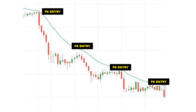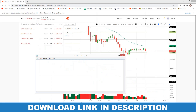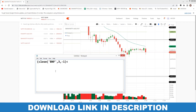Hi all, welcome back to my channel. Today I'm going to show you how to get excellent entry using 20 EMA. Let us enter the strategy. First, we are checking the close of the previous candle — that means Bank Nifty future should be less than the 20 EMA.